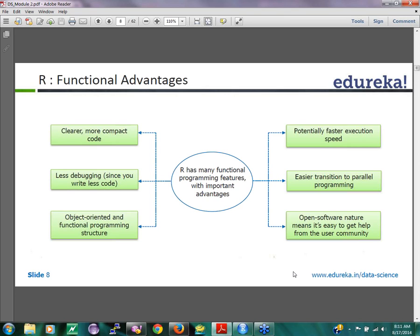One of the functional advantages of R is clear and more compact code. You need less debugging since you write less code. It has an object-oriented functional programming structure with many functional programming features, potentially faster execution speed, easy translation to parallel programming, and its open source nature makes it easy to get help from online communities.